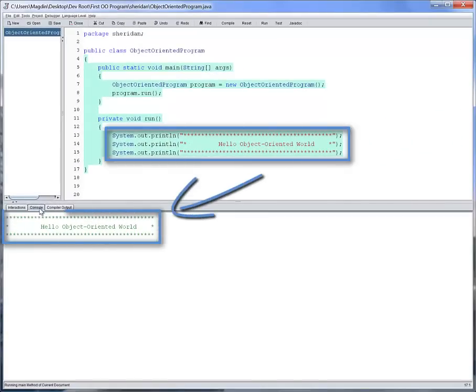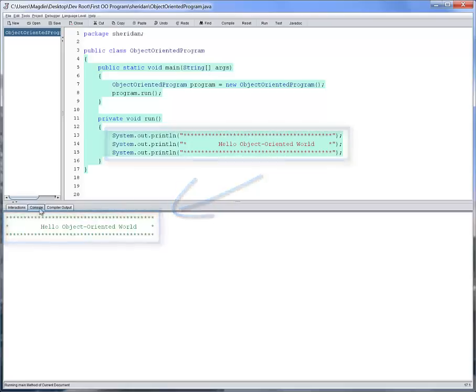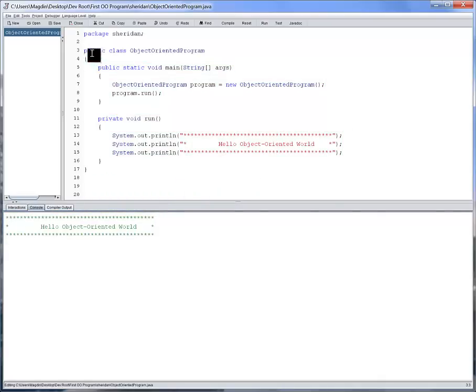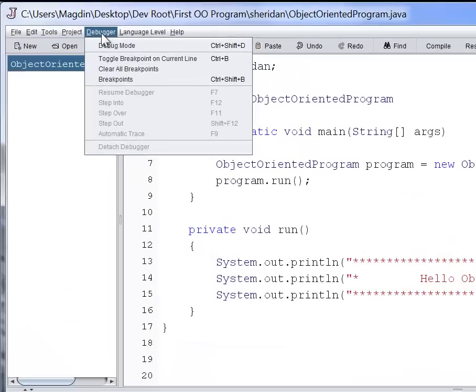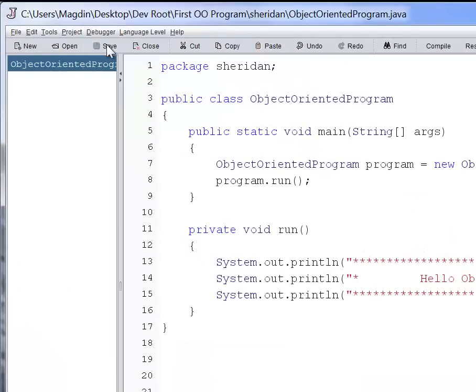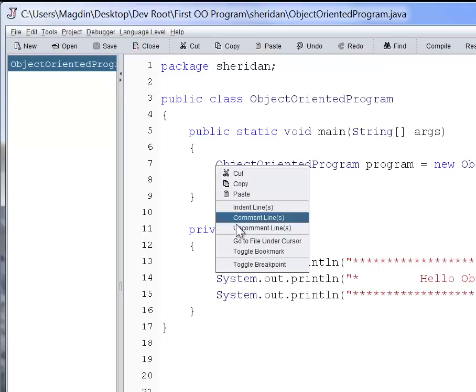Let's run the program through the auto trace feature of Dr. Java to see how statements actually execute. In the debugger menu, let's enable the debug mode. Let's toggle a breakpoint.